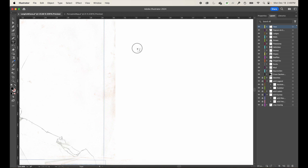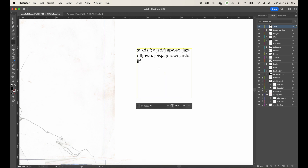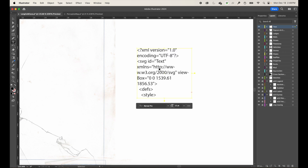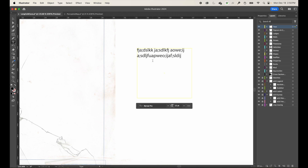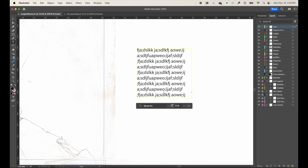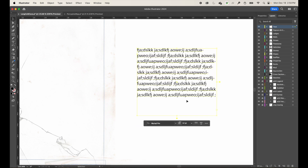The other way to use the text tool is to click and drag to create a bounding box. Text you type will wrap within that box. If it flows outside the bounding box, you'll see a small red plus box. Just grab the selection tool, grab a corner handle, and drag it out until all the text is visible and the red indicator disappears.